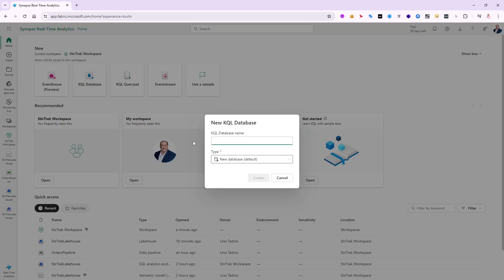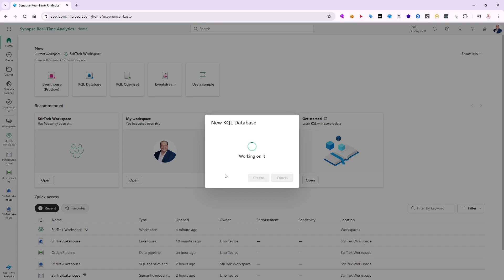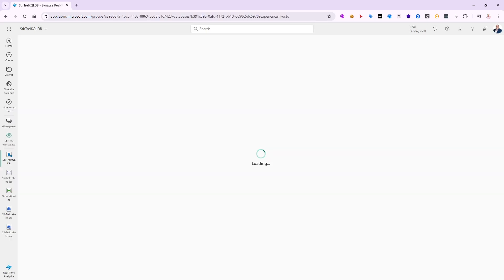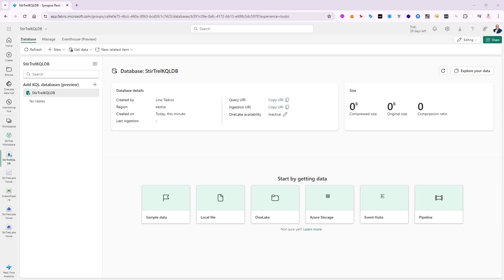I'm going to create a KQL database — let's call this one 'stir track KQL DB' so we can remember this is the database itself. I'm going to create it as a new database, click Create, and that will take a few seconds before the database is created in my workspace.